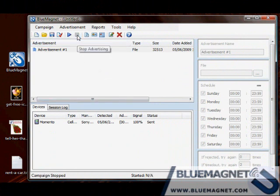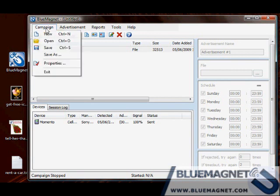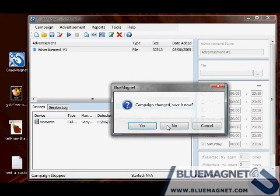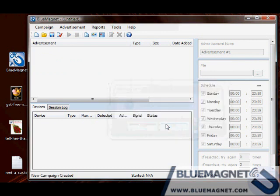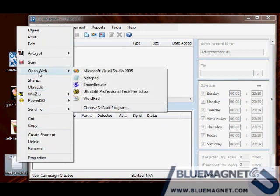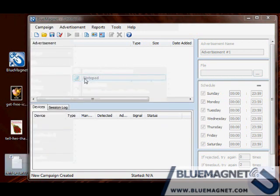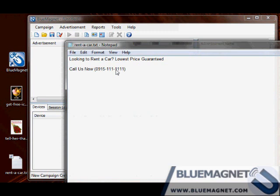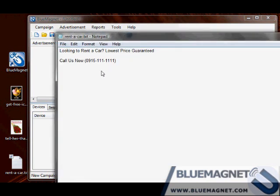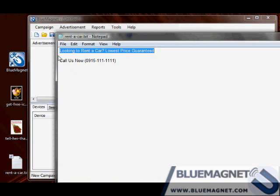Create a new campaign. You don't have to stick with picture advertisements. You can use text. Take a look at this rent a car advertisement. Looking to rent a car? Call us now. Very simple advertisement.